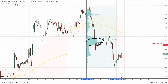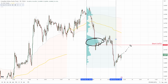Such a volume zone is telling us that sellers who were pushing the price downwards were adding to their short positions massively in here, and it is telling us that this zone is important for those sellers. So for that reason, when the price makes it to the beginning of that zone, it is likely that the sellers will want to defend this zone and push the price downwards from there again.